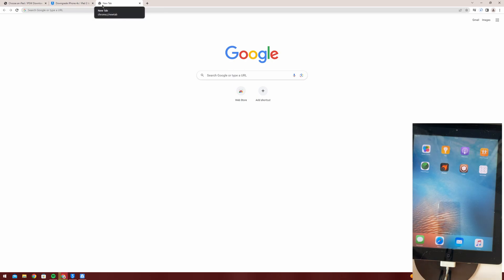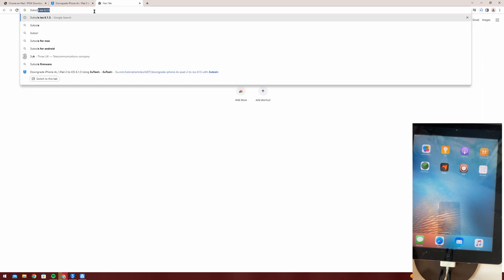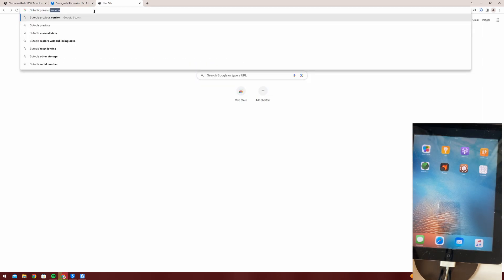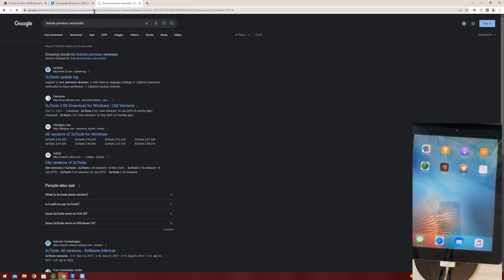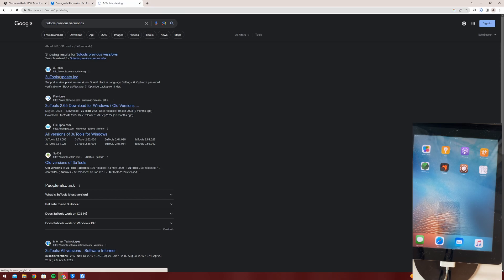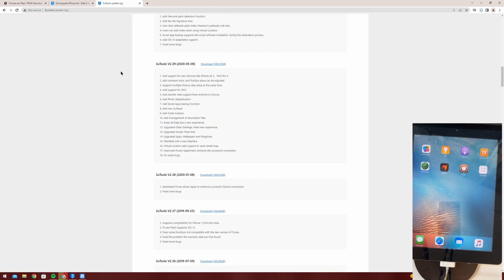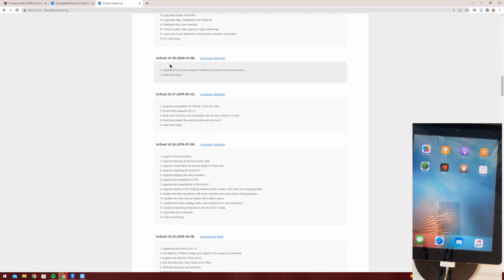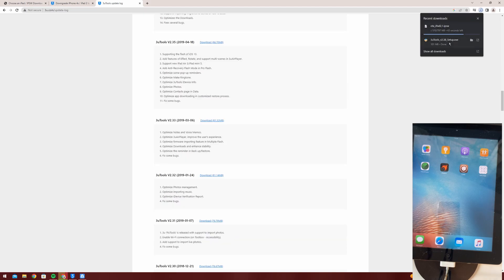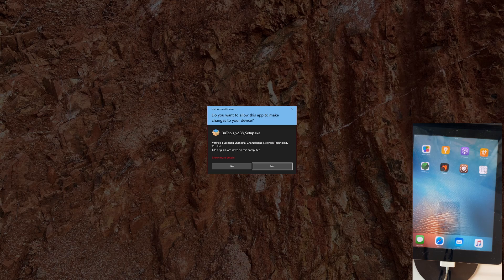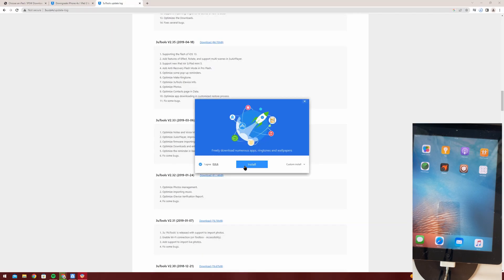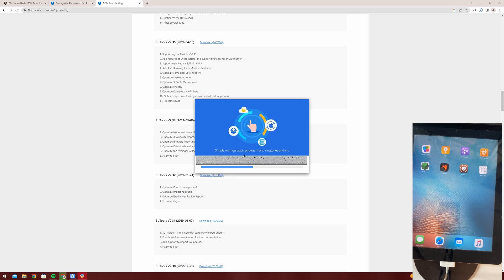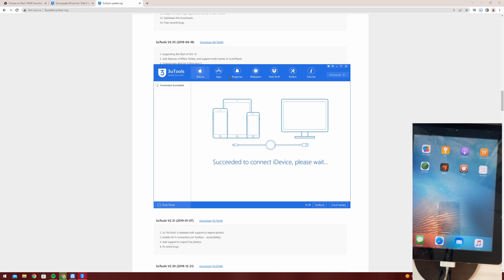Now this works. The next thing you're going to want to do is search 3uTools update log and scroll down until you see 3uTools v 2.38. Now you're going to want to download that 3uTools update log and open it up, yes, install. Now you're going to want to launch it.